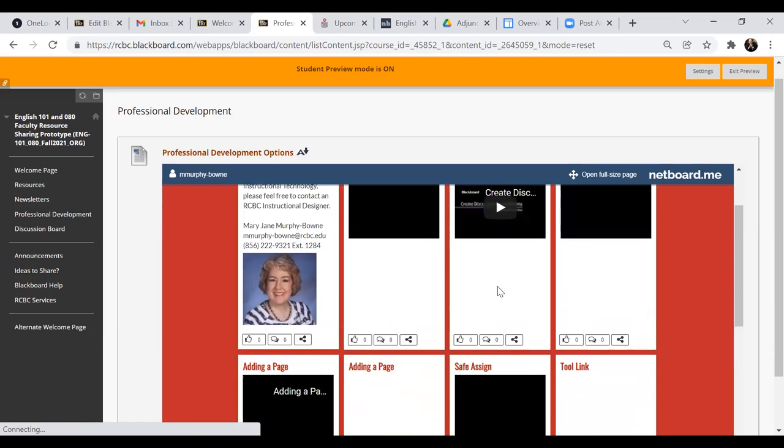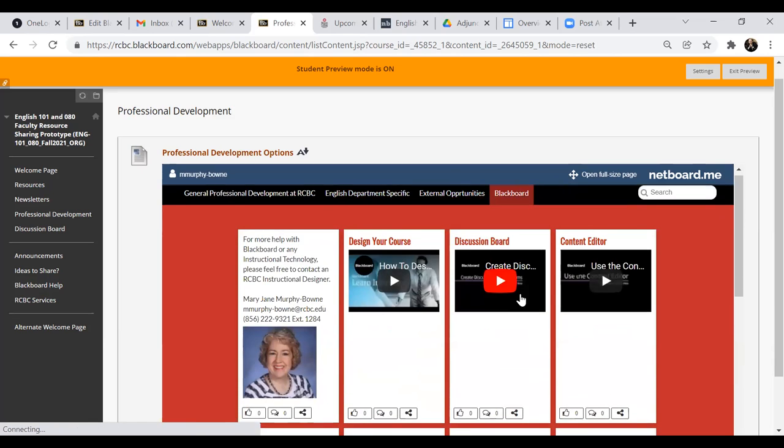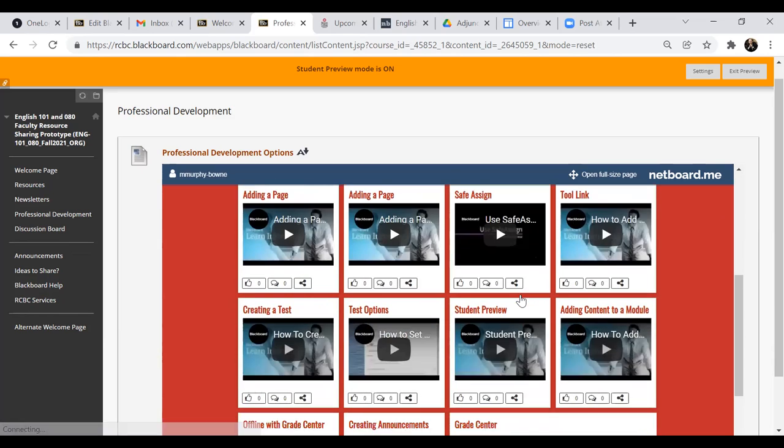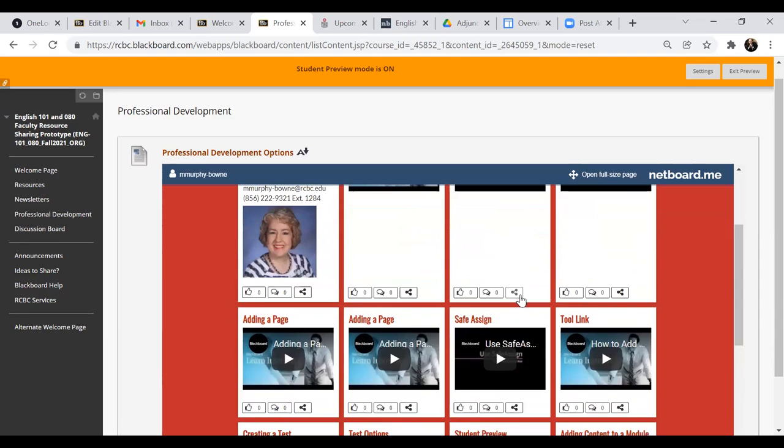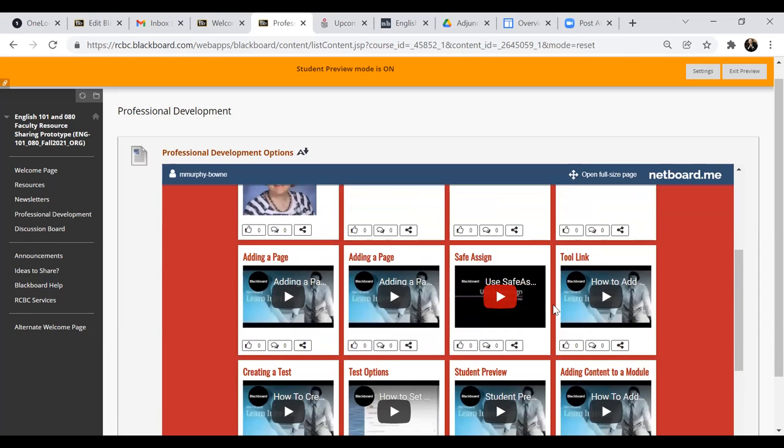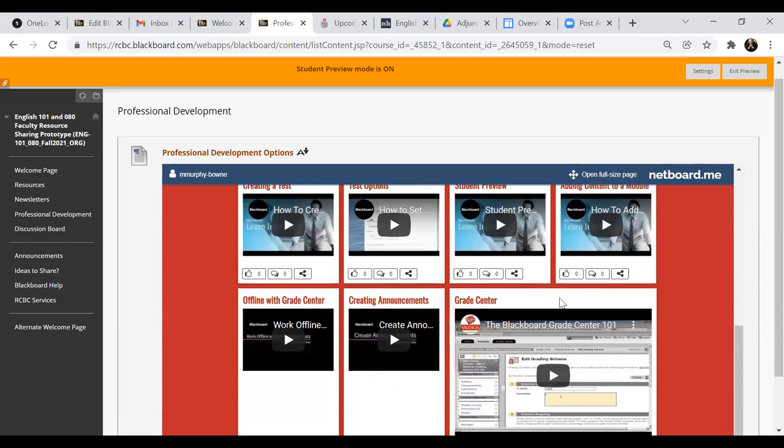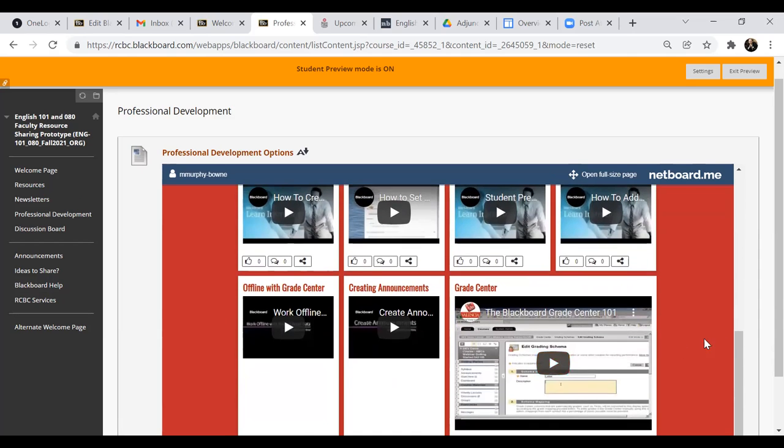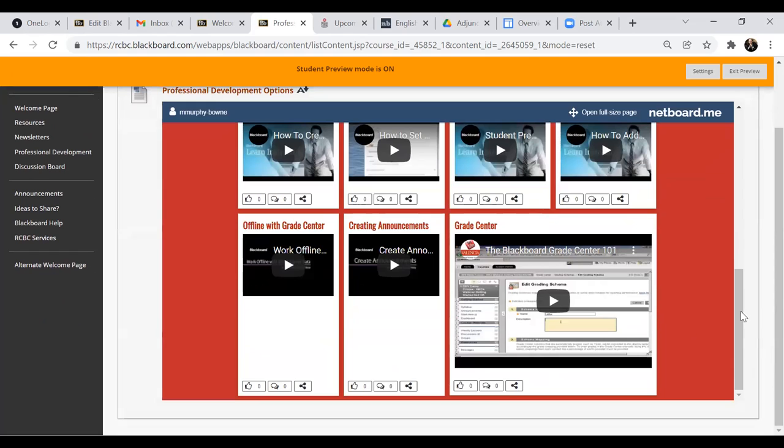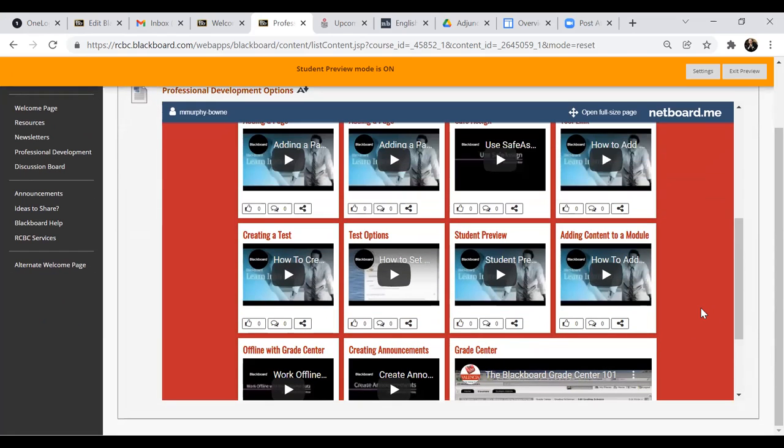So that's something that I'm still teasing out, how these could be compartmentalized, but I did think it was necessary to have two categories. And then of course, general Blackboard training.